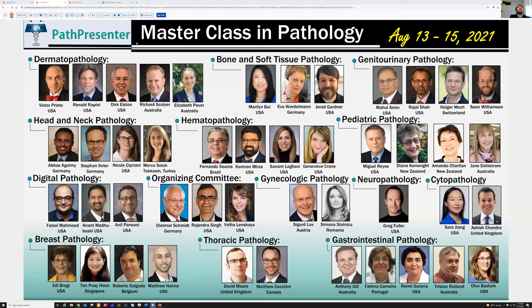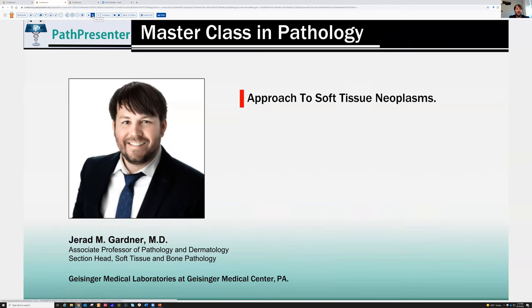Even though the title says 'approach to soft tissue neoplasms,' it's going to be more like random bone and soft tissue cases. People have been asking me for a long time to make a video on how to approach soft tissue tumors, and I haven't done it yet because it's really hard to put it all together and have a structured, organized approach. But it is on my to-do list.